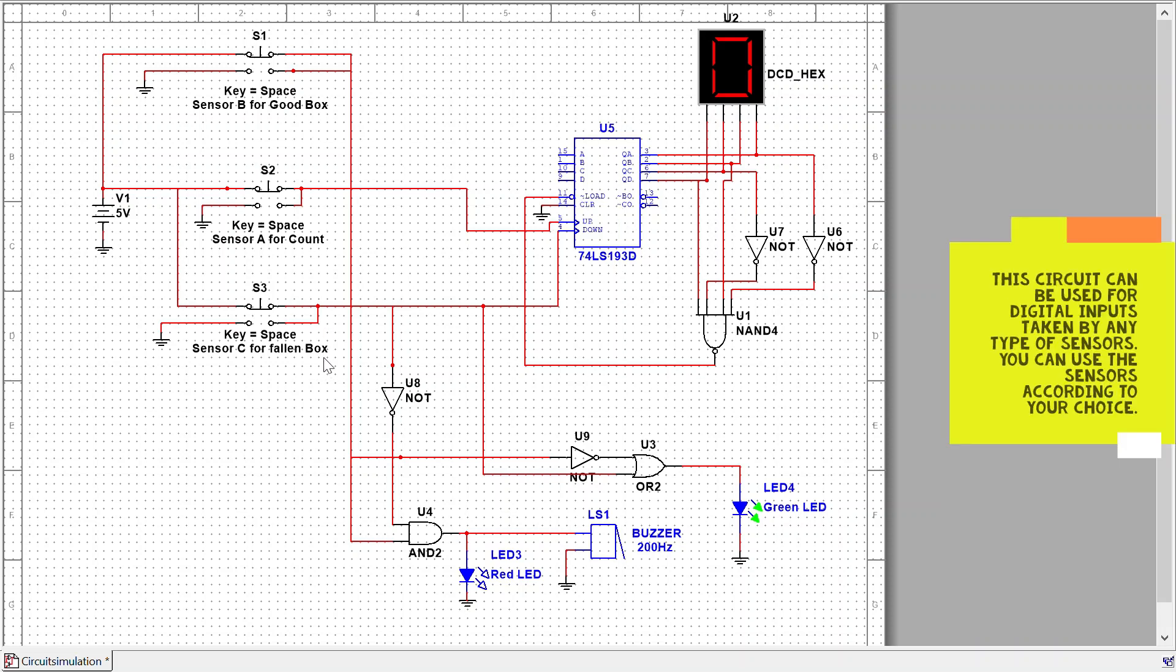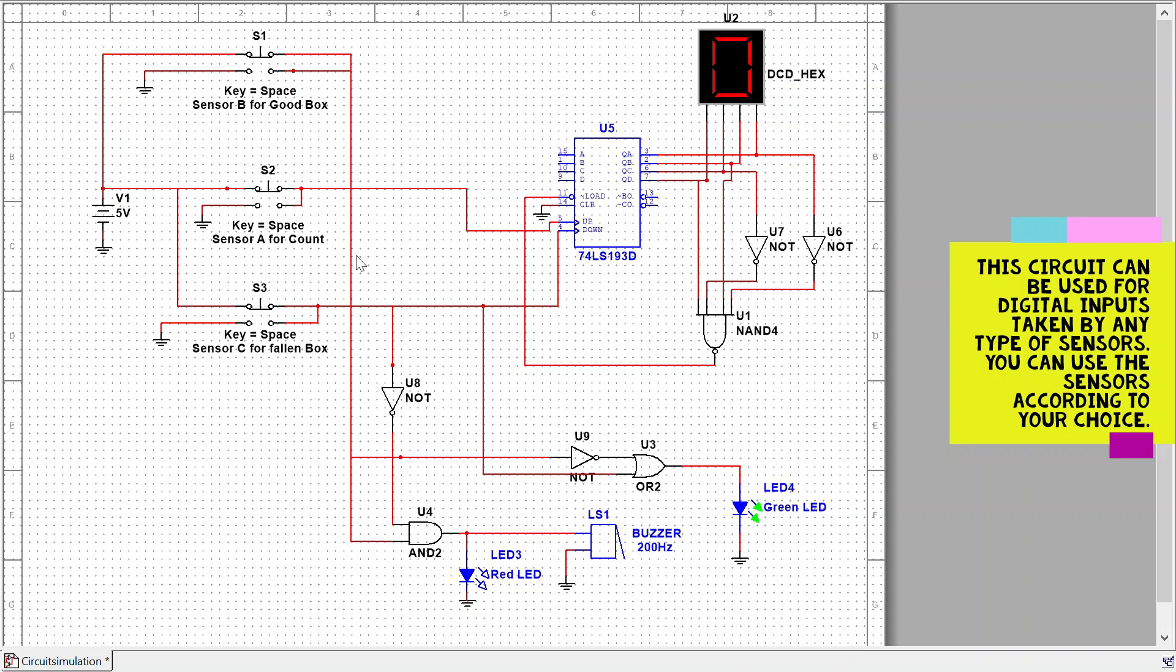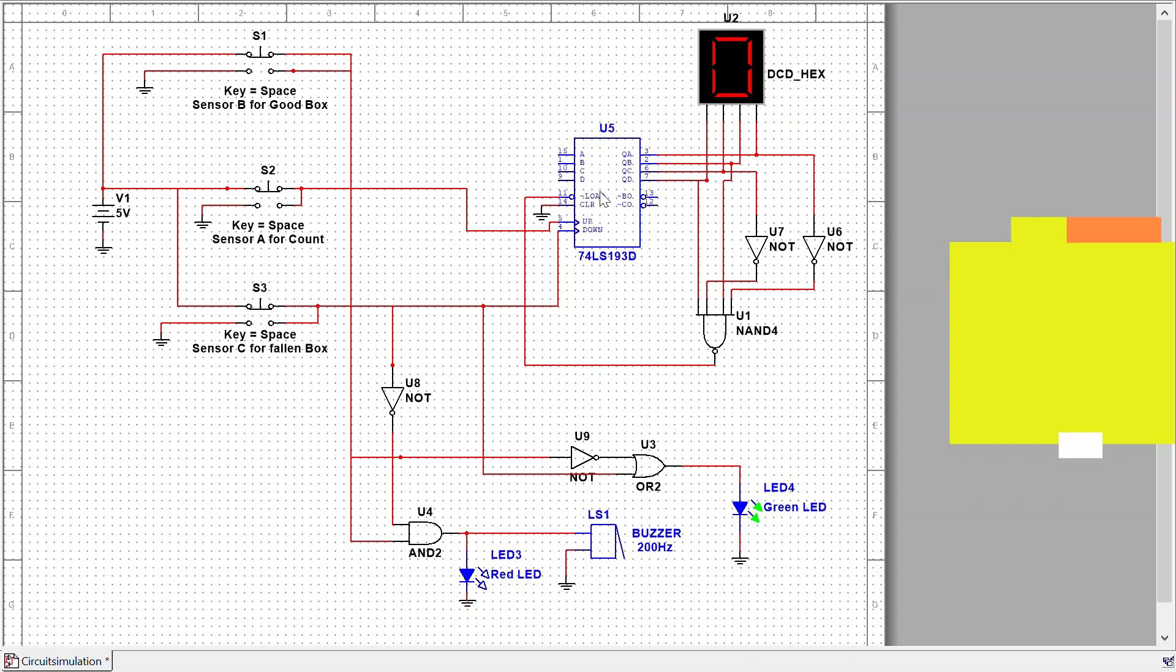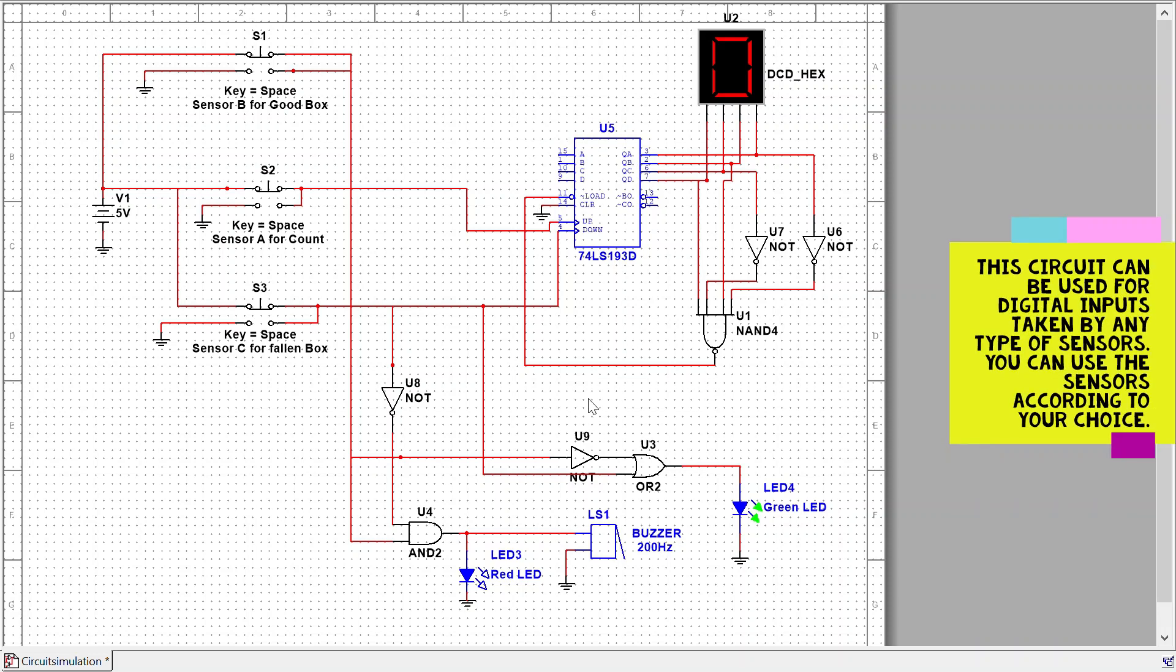That's all about today's circuit. You can find this module in Multisim easily, and all the other components are very basic.